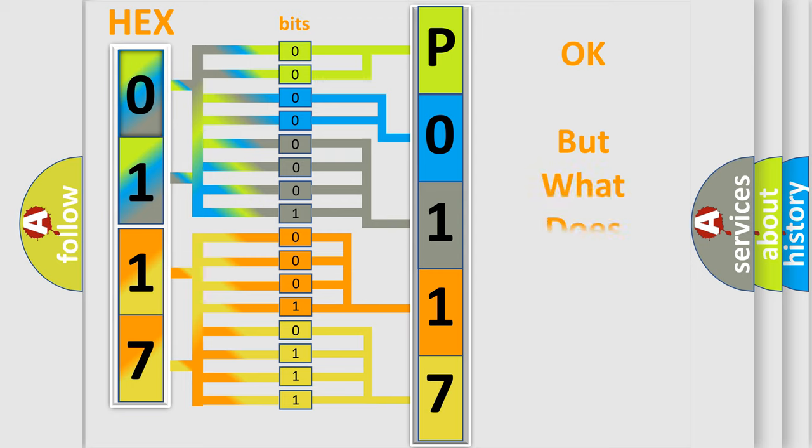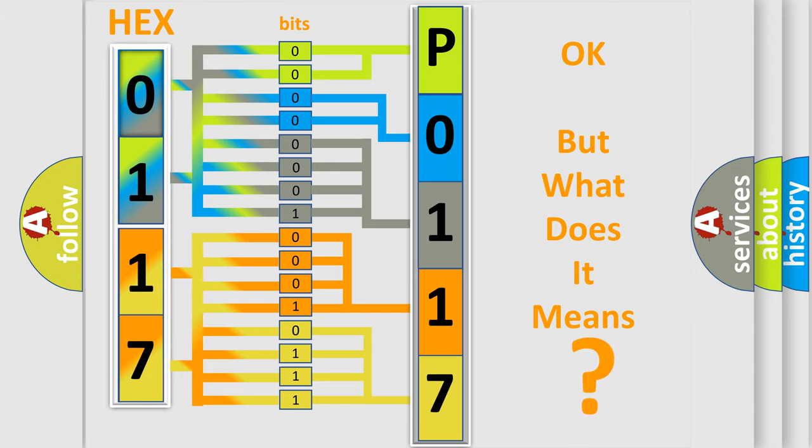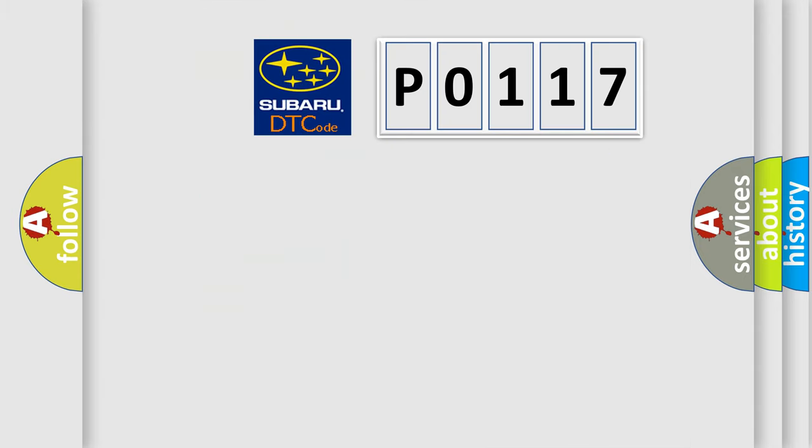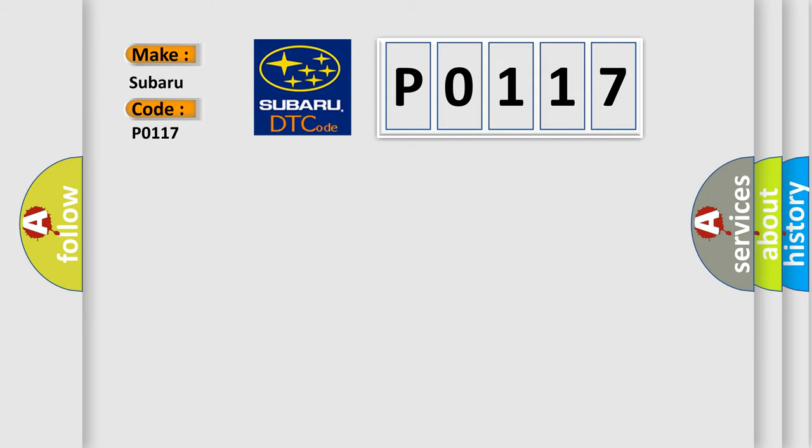The number itself does not make sense to us if we cannot assign information about what it actually expresses. So, what does the diagnostic trouble code P0117 interpret specifically for Subaru car manufacturers?